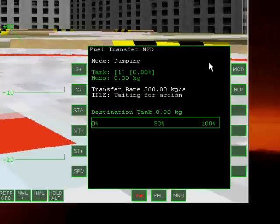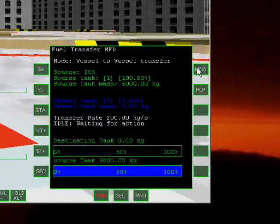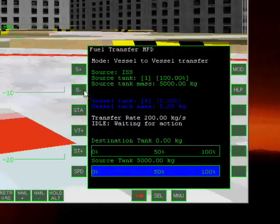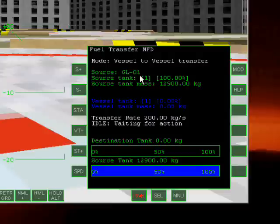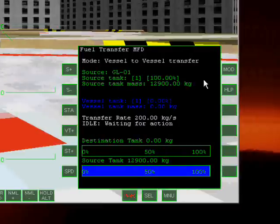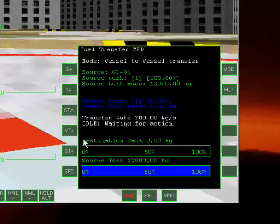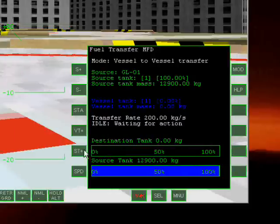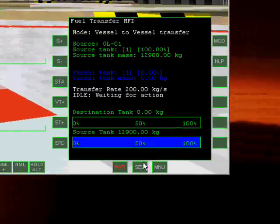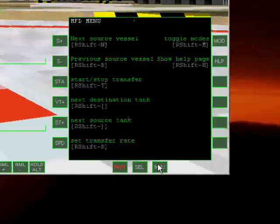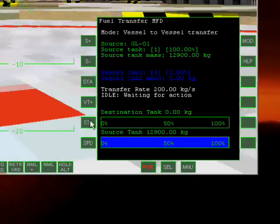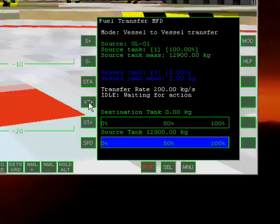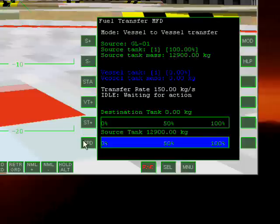And we are going to switch mode to vessel to vessel transfer. And we are going to set the source vessel to delta glider, the GL01. And we are going to set the source tank to tank number one. You can change the source tank by ST plus. And you can change the destination tank by VT plus. And shuttle PB only has one tank. And we will set the speed to 150 kilograms per second. And we are going to start the transfer by hitting STA.